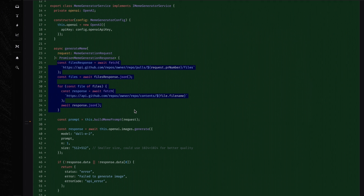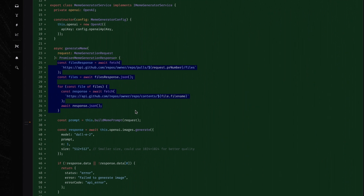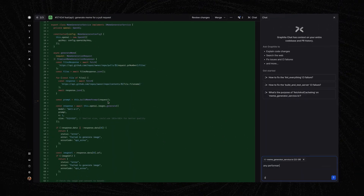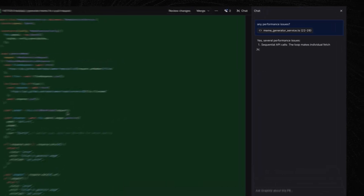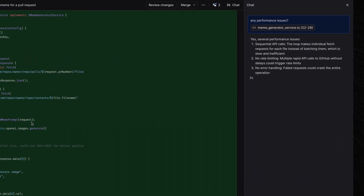I'll start by highlighting some lines I don't fully understand. I'll hit Ask Graphite to start the conversation. Does this cause a performance issue? Looks like it does. Graphite has full context on your entire code base, not just on the PR that you're currently reviewing.